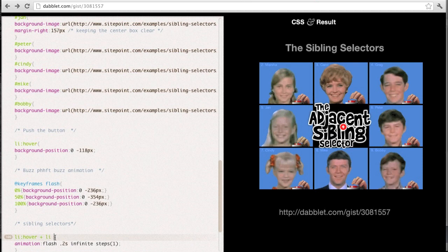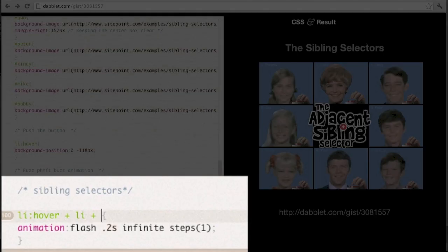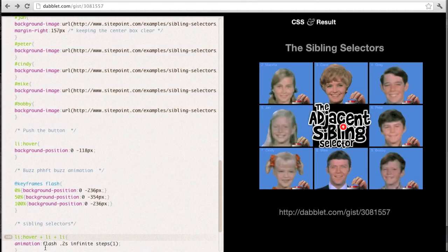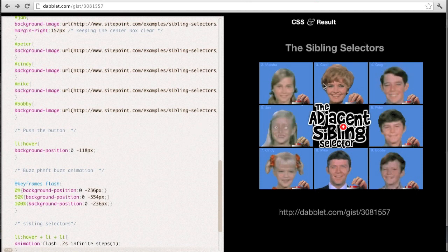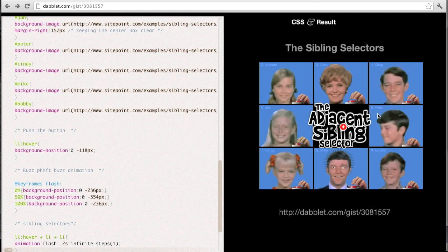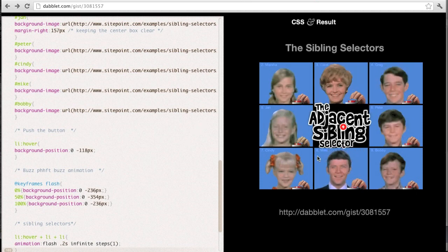And if you're wondering, can we expand on that logic by adding another plus Li? Yes, we can. And as you can see, when we now hover over Marsha, Greg now gets that event, and you can see that as we move down the list, the logic follows on and we can target each list item by jumping the one in front.